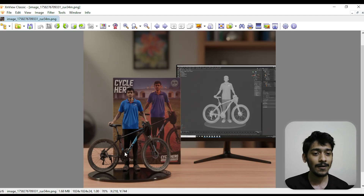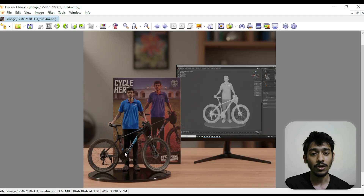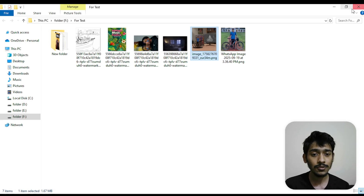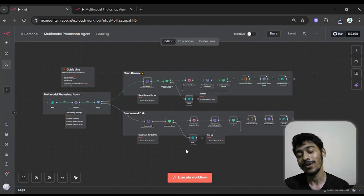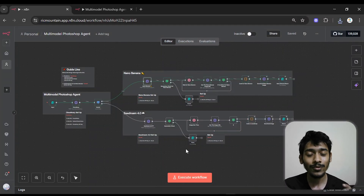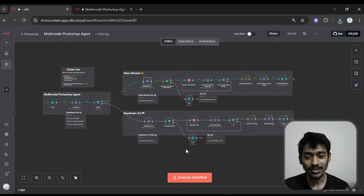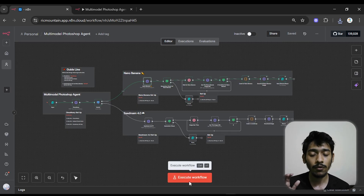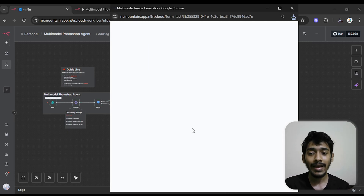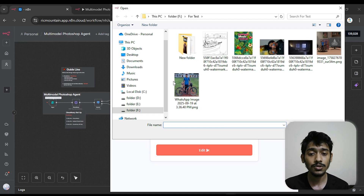This is the image generation result from Nana Banana. Now we'll use Seedream 4.0 and see how it works with the same image and the same prompt. I click 'Execute Workflow' again, choose the file, select the same image.